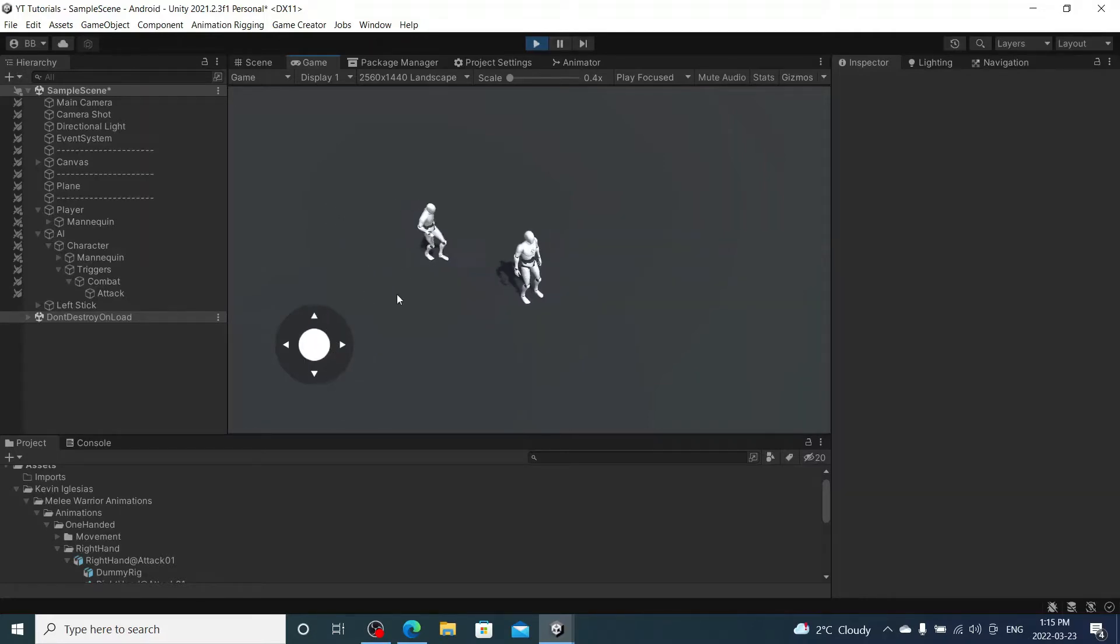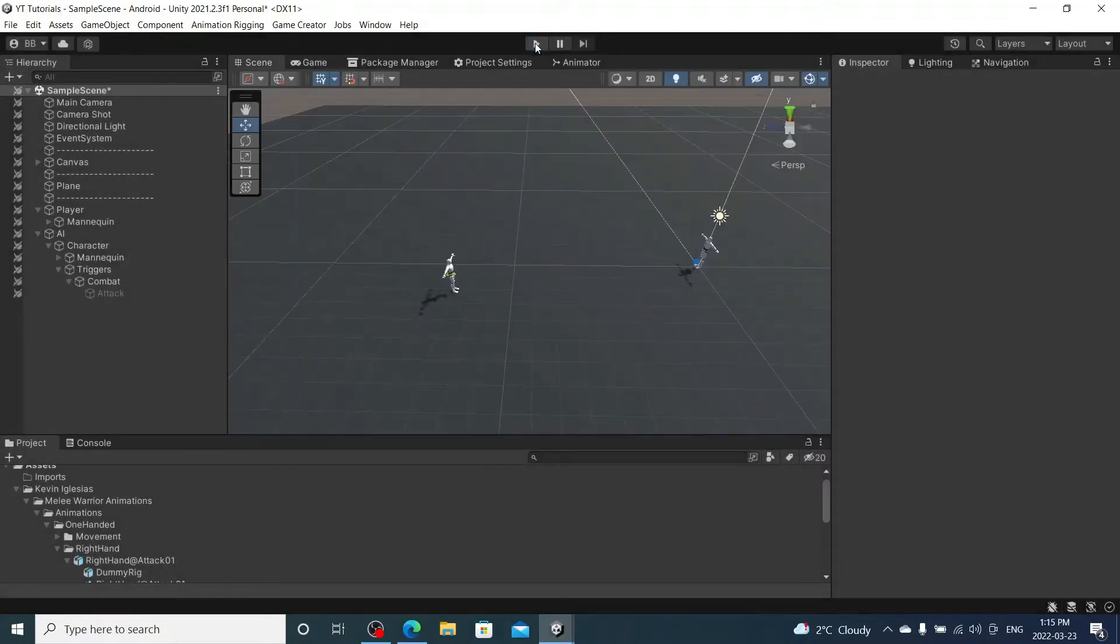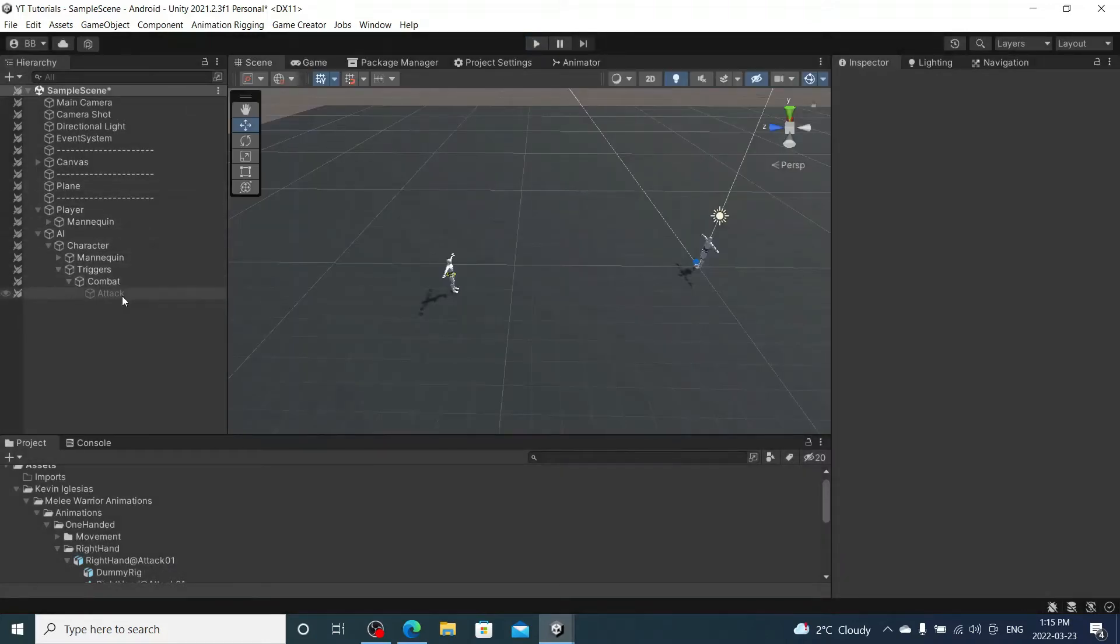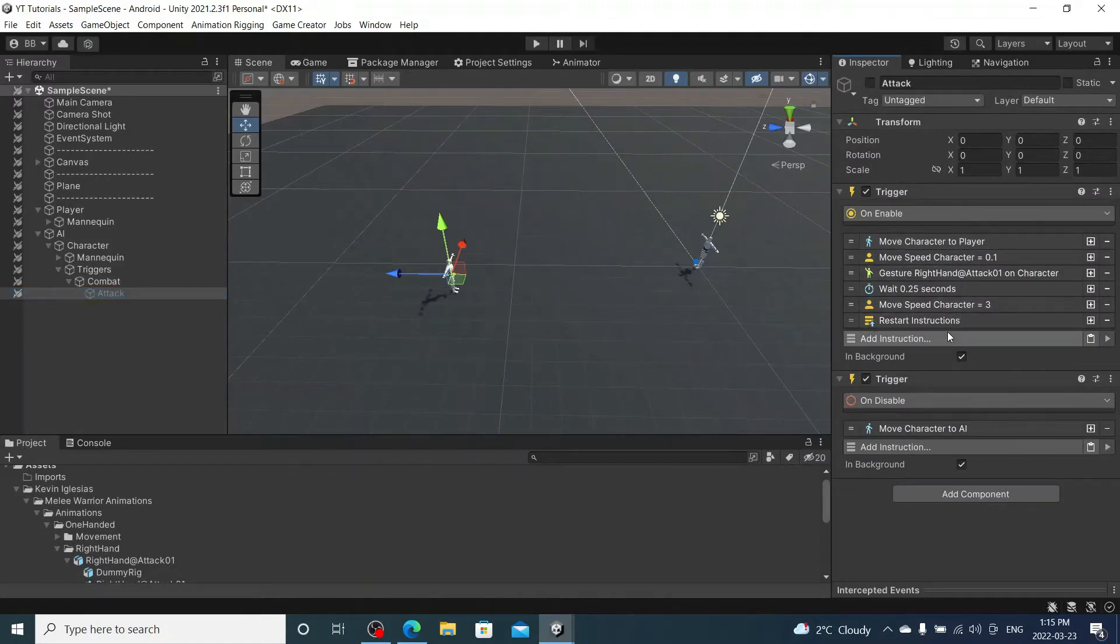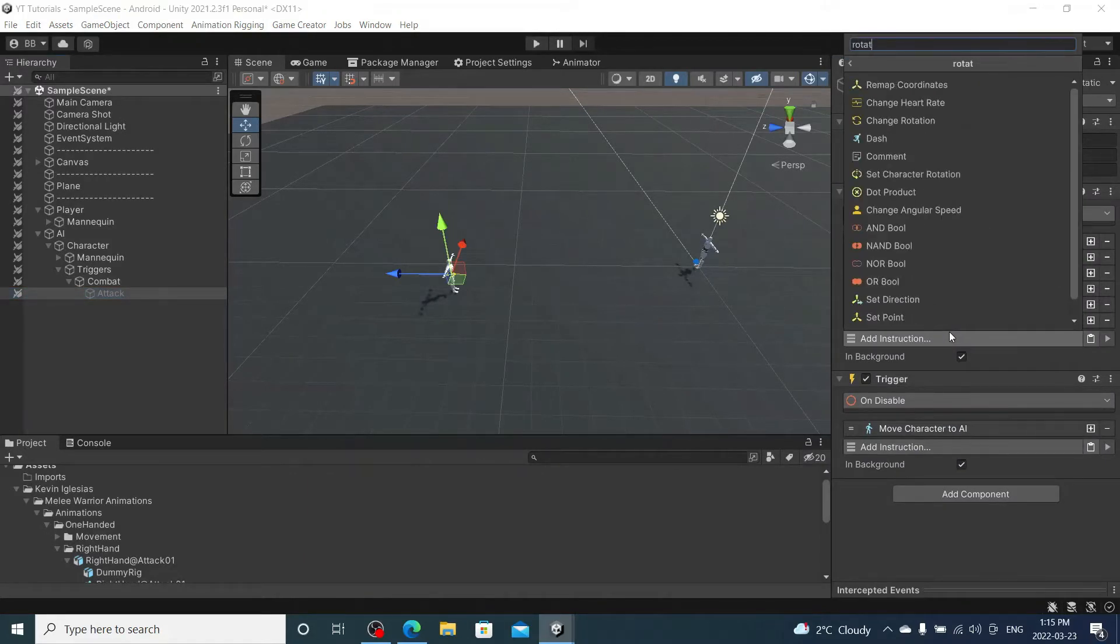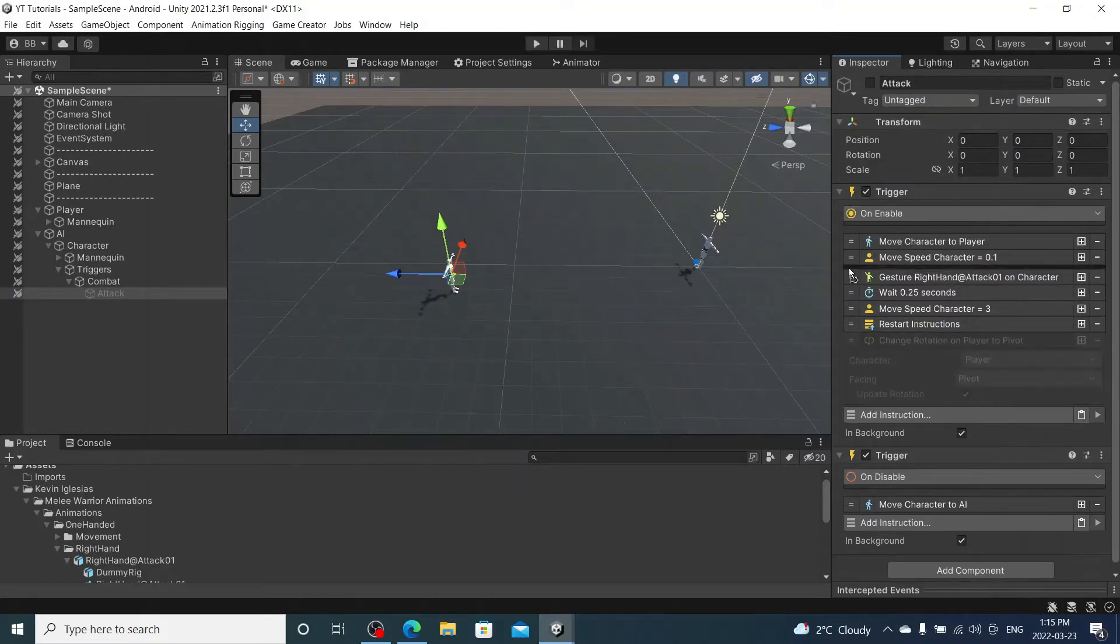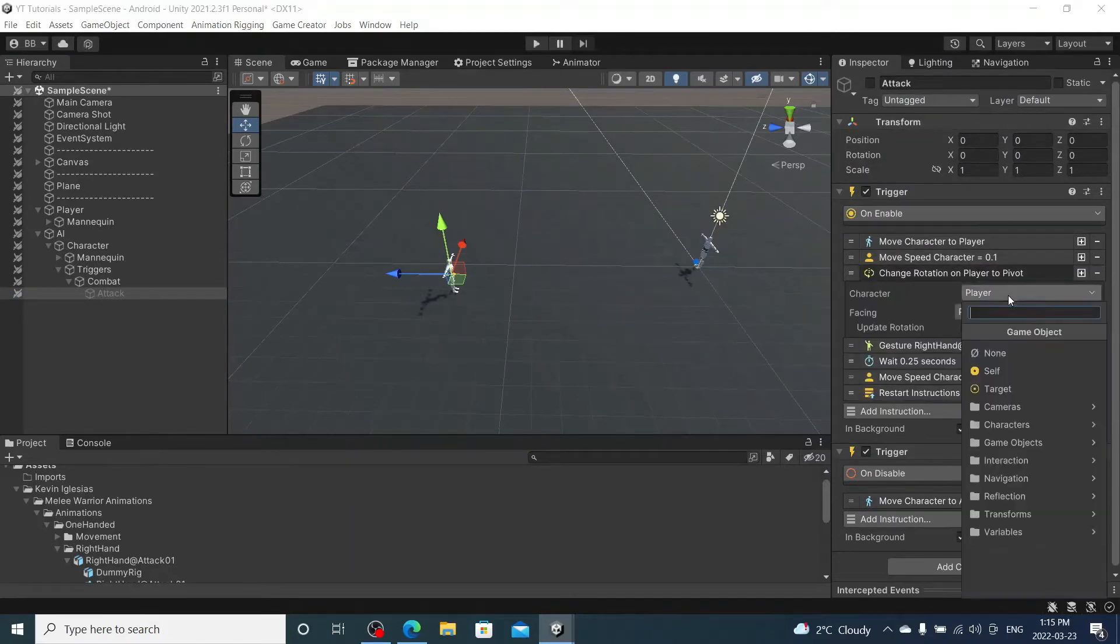So I might add a rotation instruction in there just because it's not always lined up with me. But we know that works now, so I'm going to quickly squeeze a rotation in here. Set character rotation, I'm going to slide it up to right before the attack.